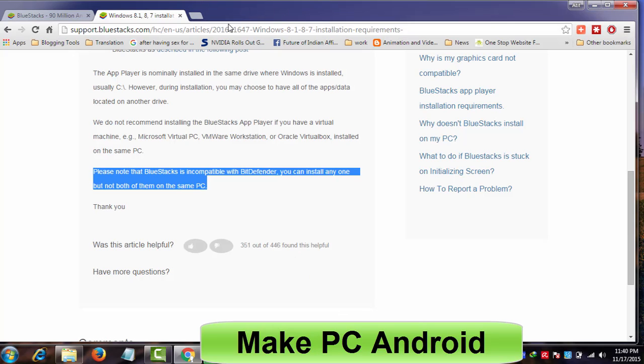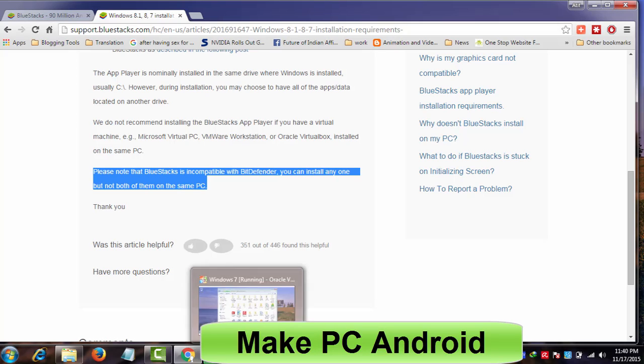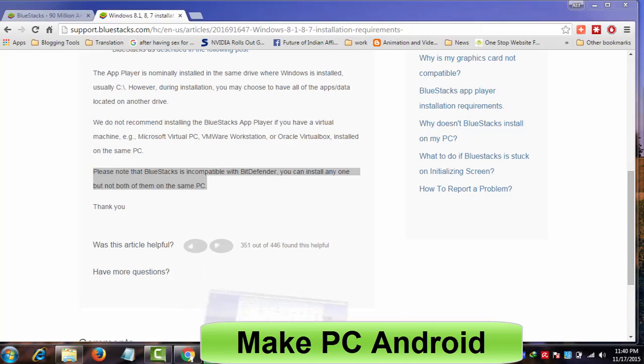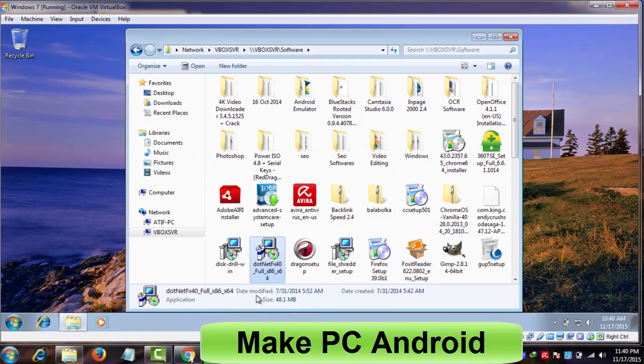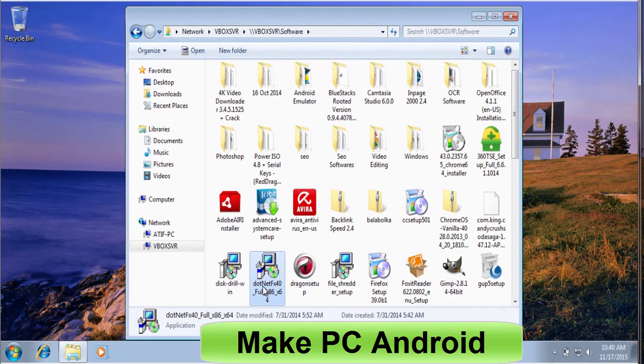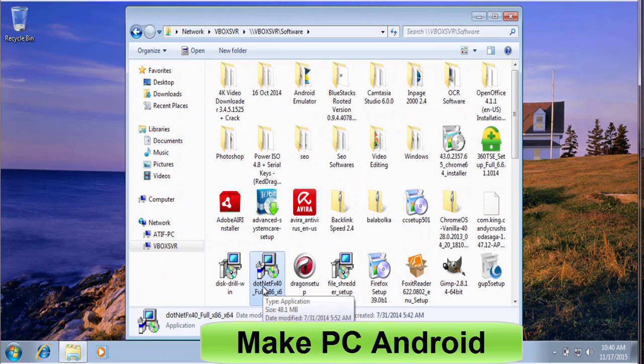To install the BlueStacks app player with ease, you can find a download link in the video description to download BlueStacks offline installer. I hope everything is now clear to you. Please skip installing .Net Framework if you have already installed it. Let's start with installing .Net Framework 4.5.